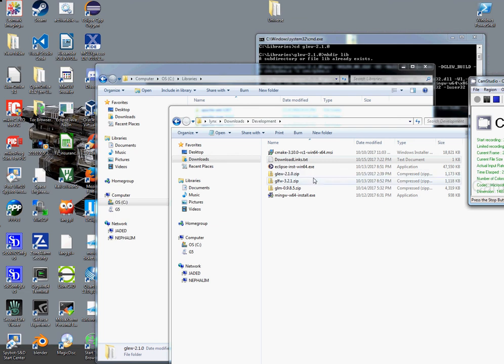Hello, in this video I will be showing my setup for OpenGL development. This is going to be using MinGW, Eclipse, GLUE, GLFW, GLM, and CMake.